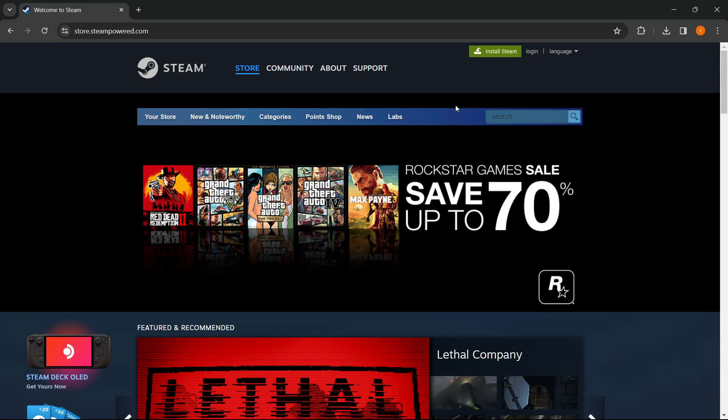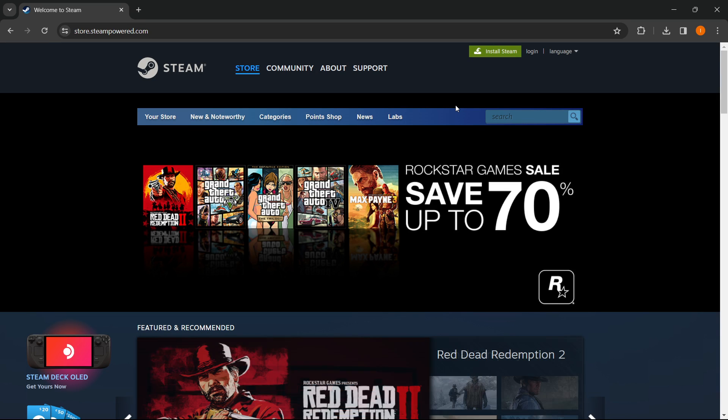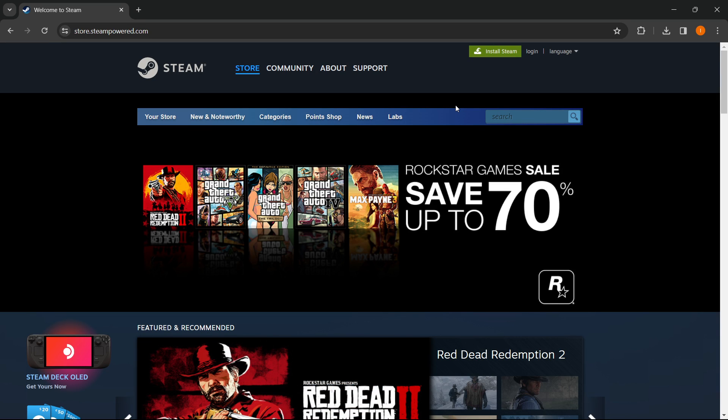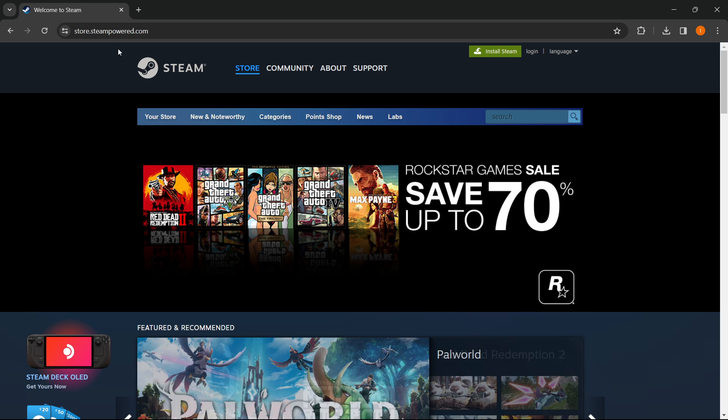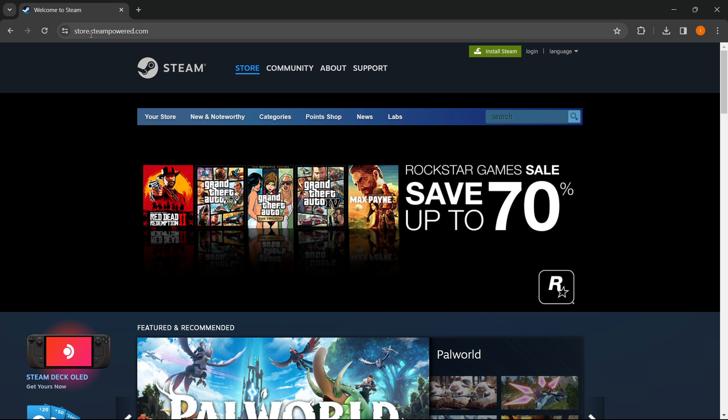In this video I'm going to show you how to download Need for Speed Most Wanted on PC. The first thing you want to do is go to Google and type in store.steampower.com and that's what's going to open up.